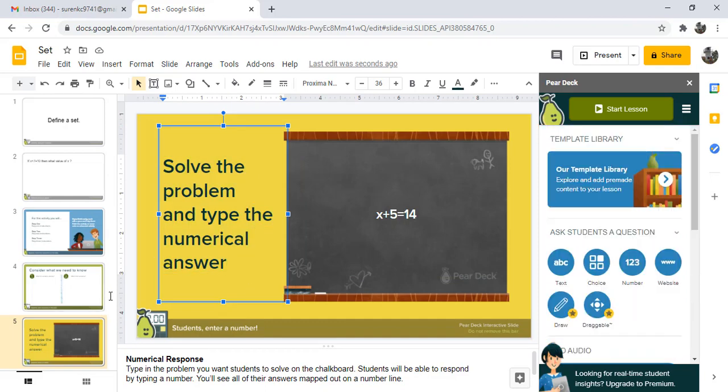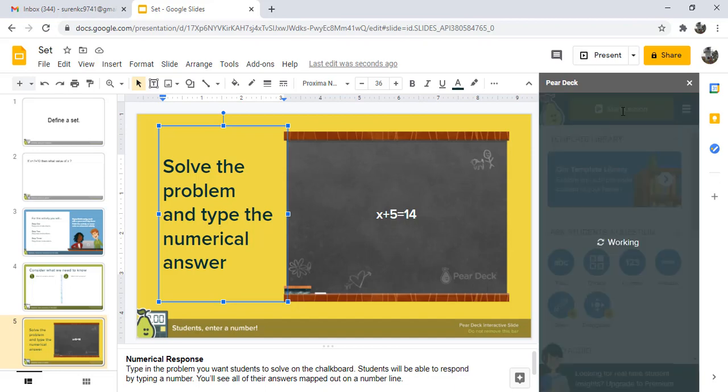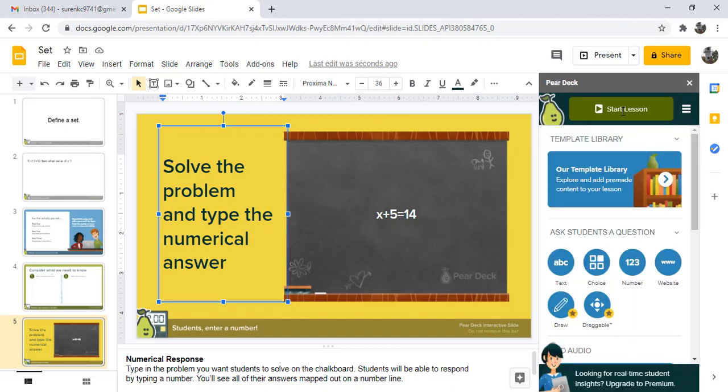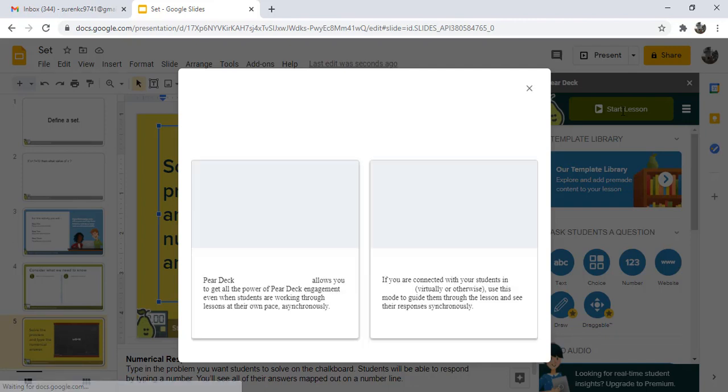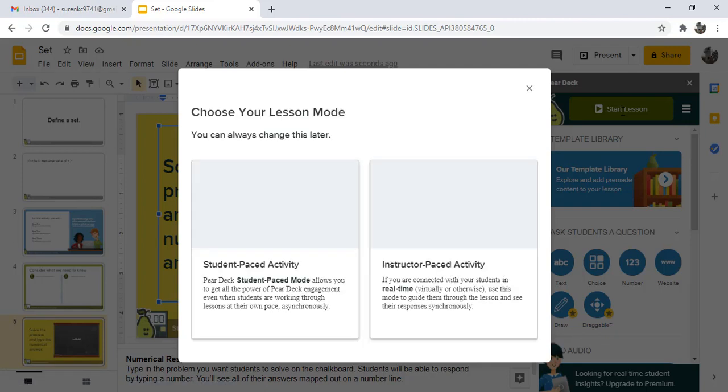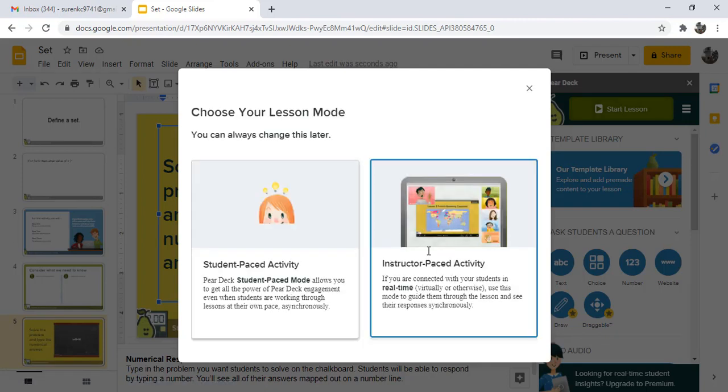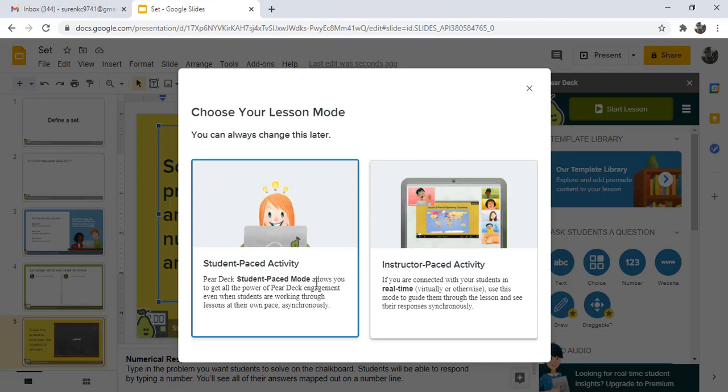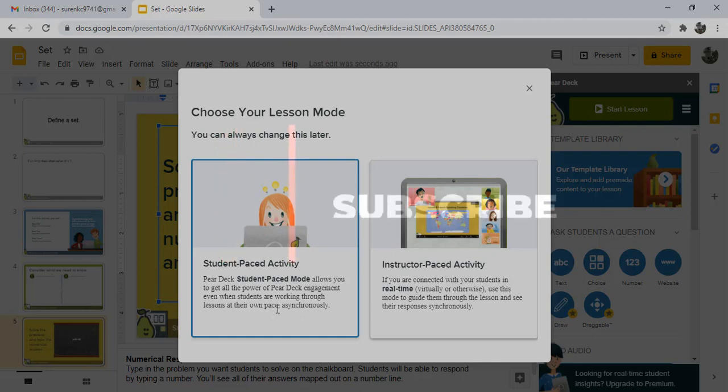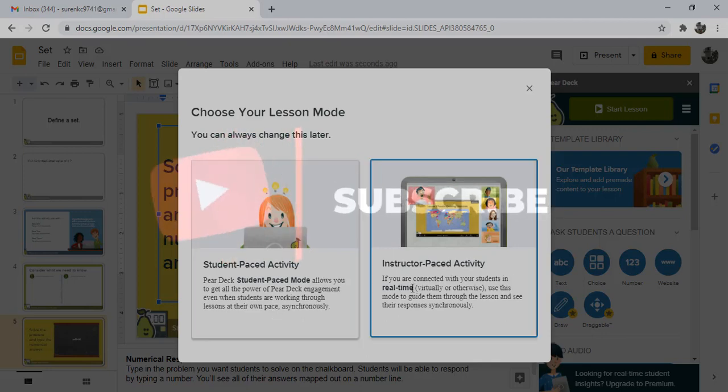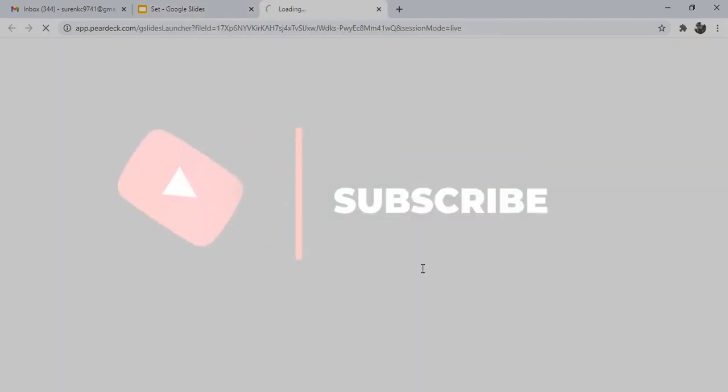When we want to start the lesson, press Start Lesson after completing the preparation of the Google Slide. Then click on Start Lesson, give the student a code, and present your screen. There are two phases: Student Pace and Instructor Pace. Student Pace is for asynchronous lessons. Instructor Pace is for synchronous lessons.